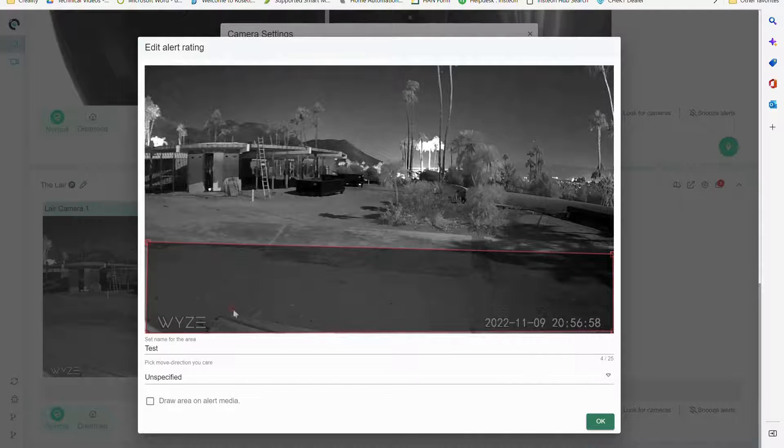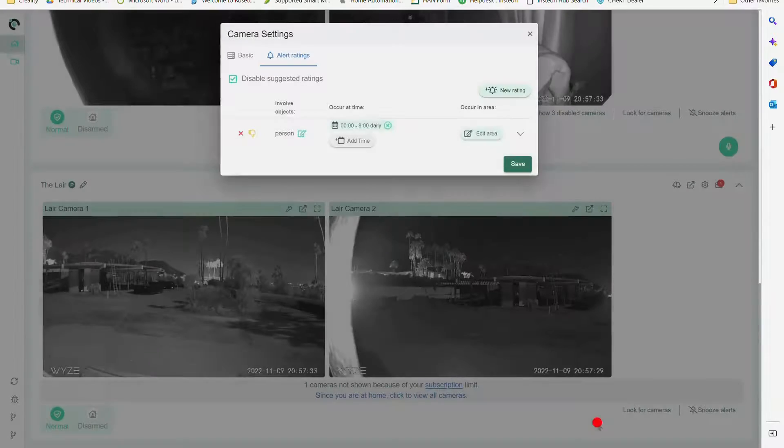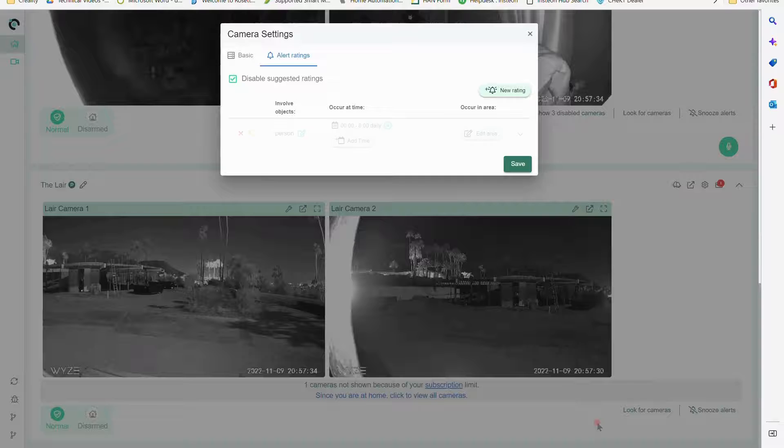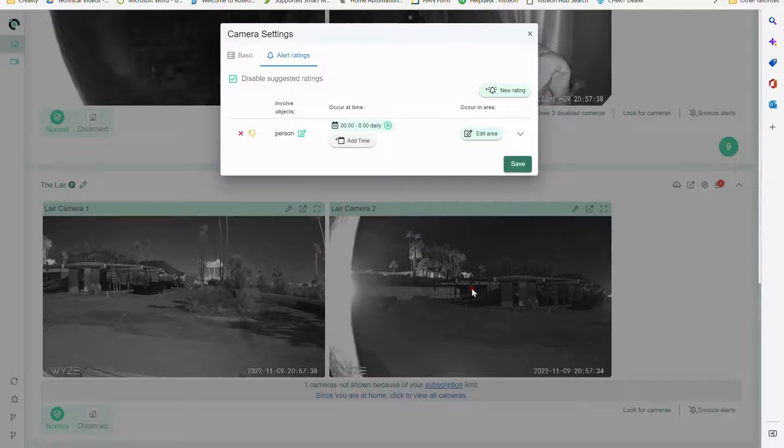So that area now is going to specifically exclude people and I've created a rating for that. Now I could do this for cars or other objects as well.